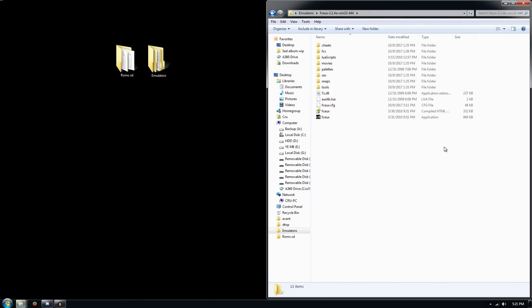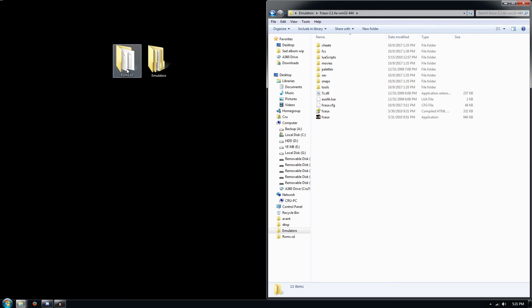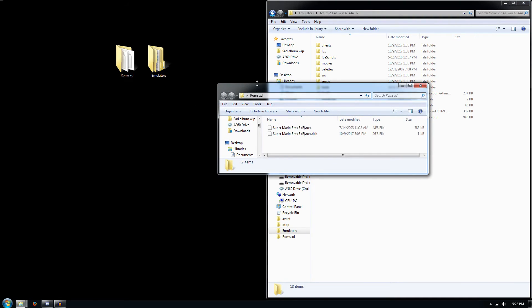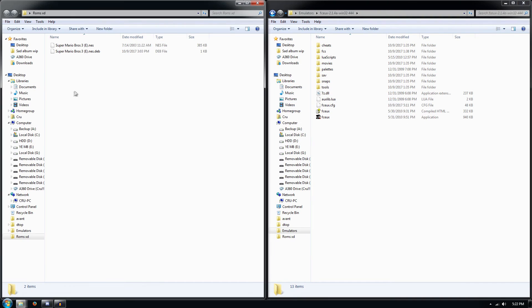Find a way to download that — I'll leave a link in the description. Then you're also going to need a ROM. In this case we're going to be doing Super Mario Bros 3. You can pretty much do anything, but I always had fun playing Super Mario Bros 3.